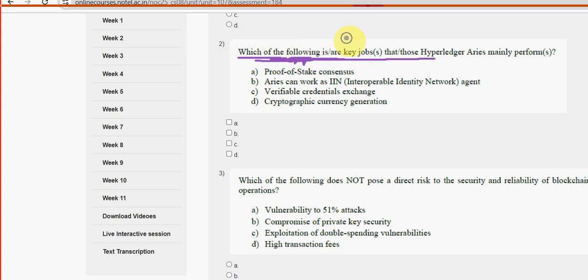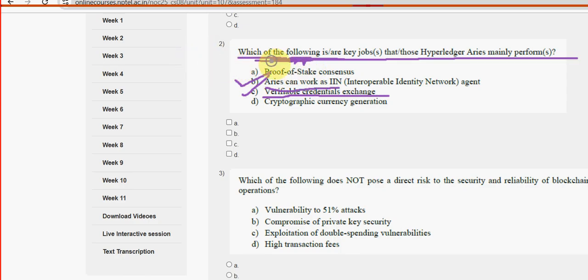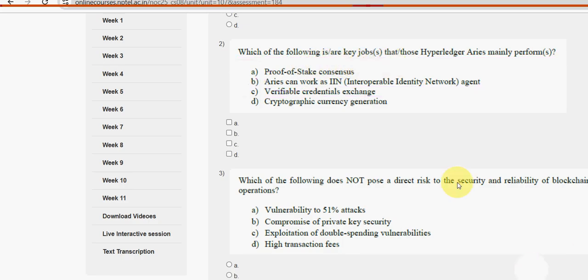Second question: which of the following is a key job that Hyperledger Aries mainly performs? For the second question, I have got two probable solutions — option C, verifiable credentials exchange, and option B, Aries can work as an IIN agent. So mark option B and option C.